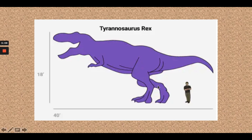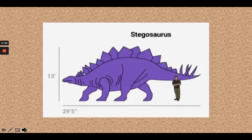If we look at the size of T-Rex's foot, the top of his foot is about as tall as a typical guy — about six feet, maybe an average height of a man. So just T-Rex's foot is as tall as a person. Now let's look at our next dinosaur, Stegosaurus.